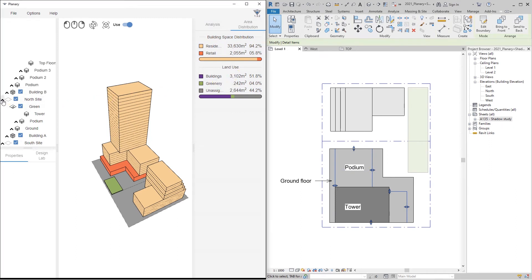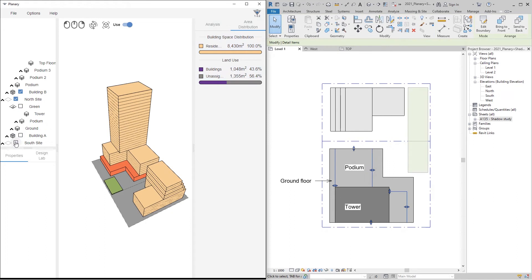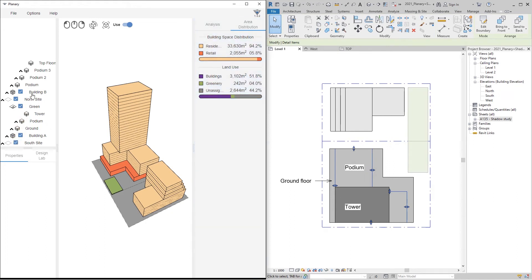On the browser, next to each building, site, or land, we have a checkbox. By checking or unchecking, we can exclude or include our buildings or sites from the total calculation and when we export data and masses.